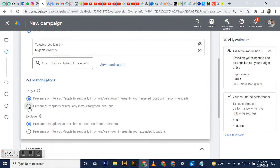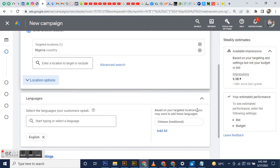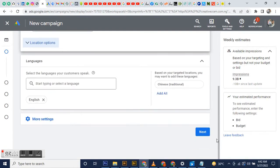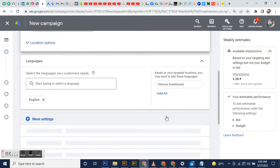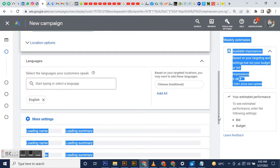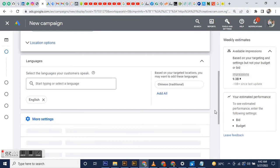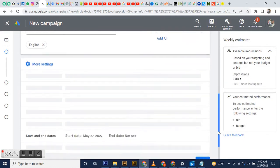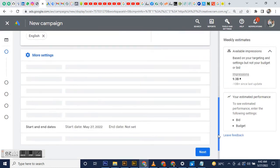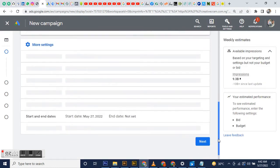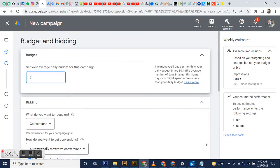For excluding, you can go with what Google chooses for you. Then you go to the next stage. After that, you enter your daily budget.